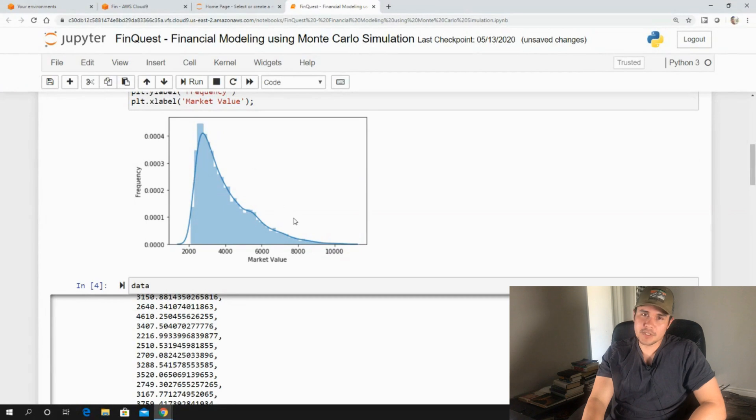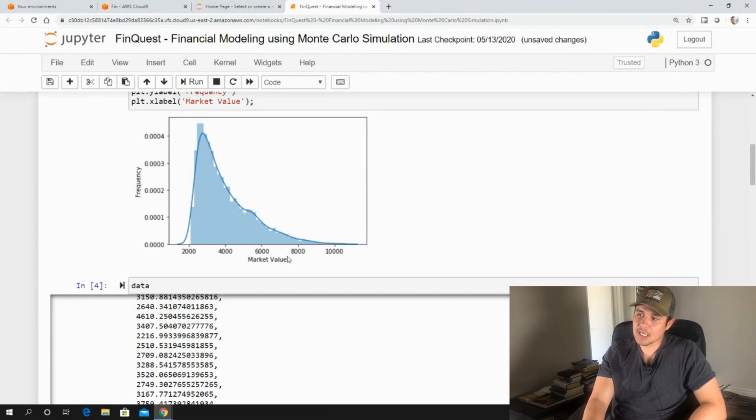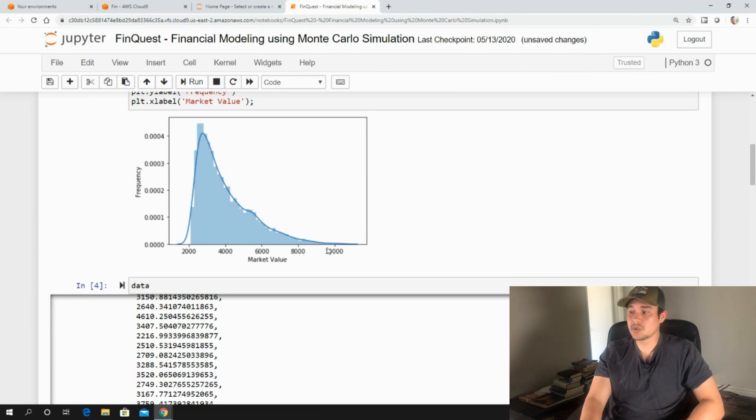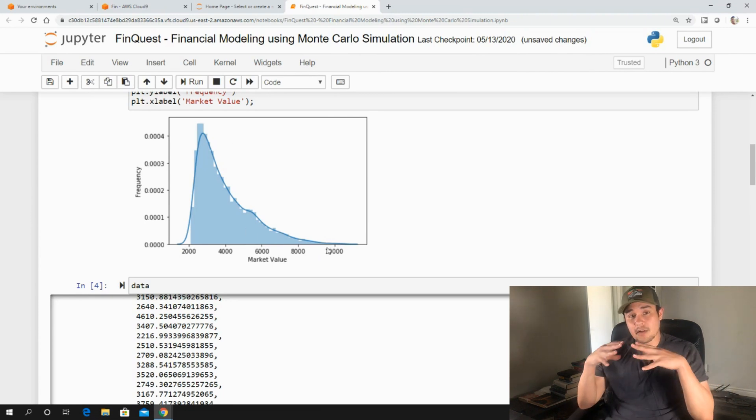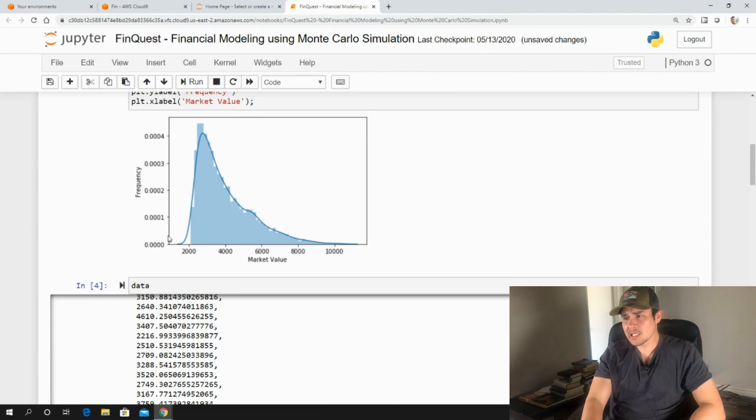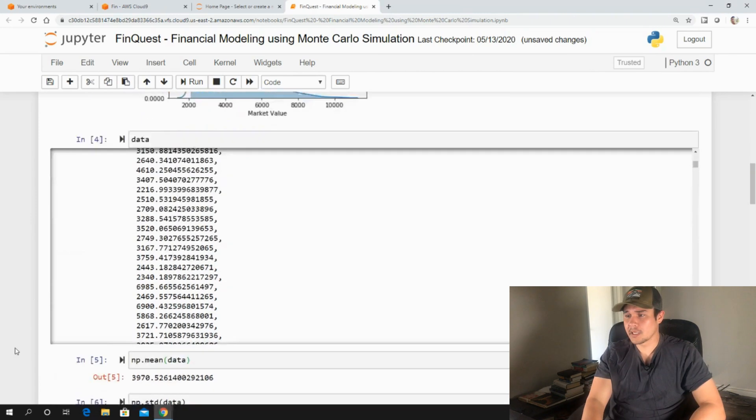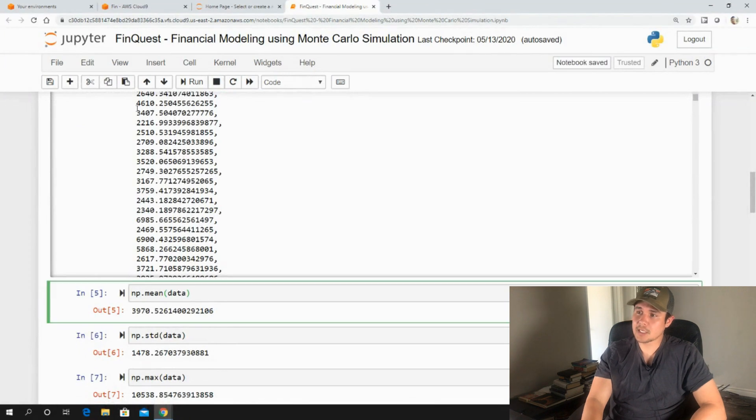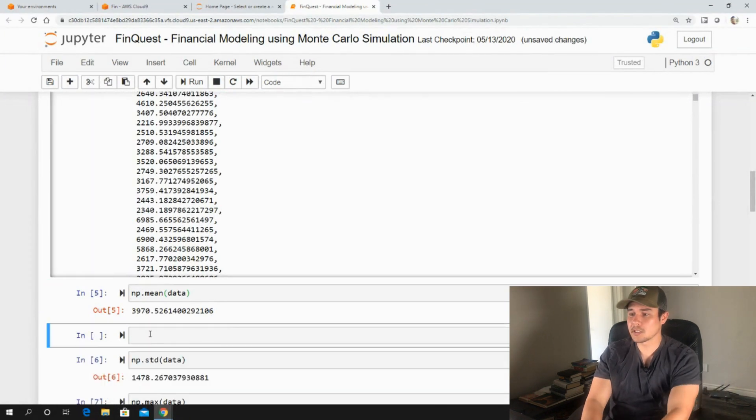So already, you can see the power of using a Monte Carlo simulation. How can we perceive this? We can look at this distribution and say, what's the likelihood of a value being greater than 10,000? Well, according to our distribution, it's not a very high probability. It's more likely to be closer to our mean or median of 3,970.